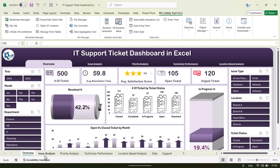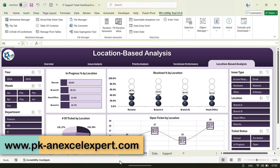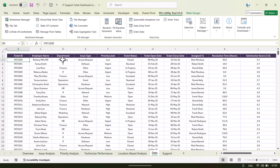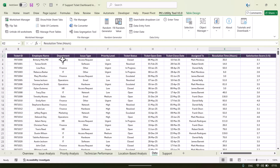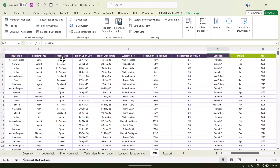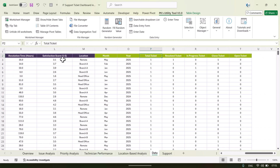At the bottom we can now see all the sheet tabs. There are five sheet tabs for the dashboard pages. Then we have a Data sheet tab. Here the data includes ticket ID, employee name, department, issue type, priority, ticket status, ticket open date, ticket close date, assigned to, and ticket resolution time.